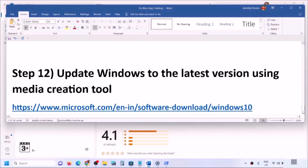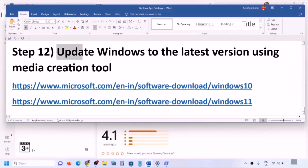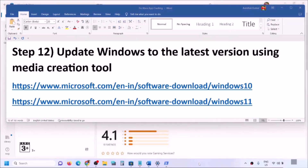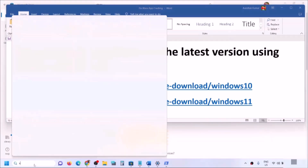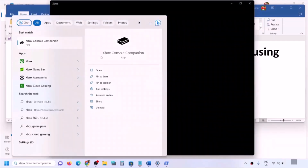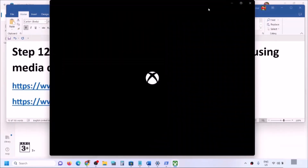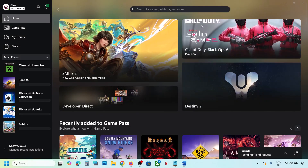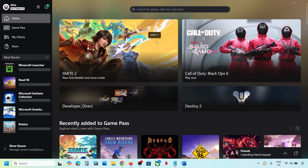If nothing is working, you can update Windows to the latest version using the Media Creation Tool — this applies to both Windows 10 and Windows 11. One of the steps shown in this video should help you open the Xbox app successfully on your Windows computer. Thank you so much for your time — please like this video and subscribe to my channel.